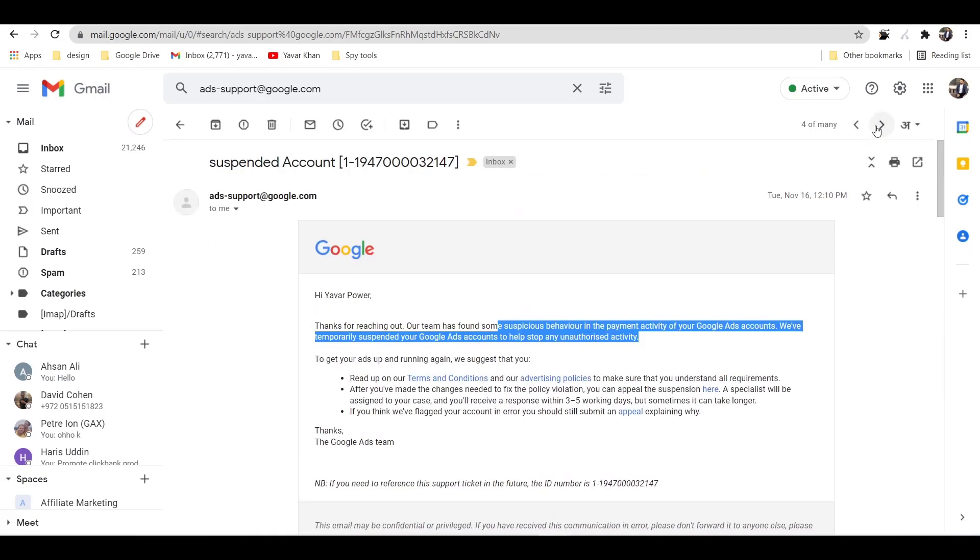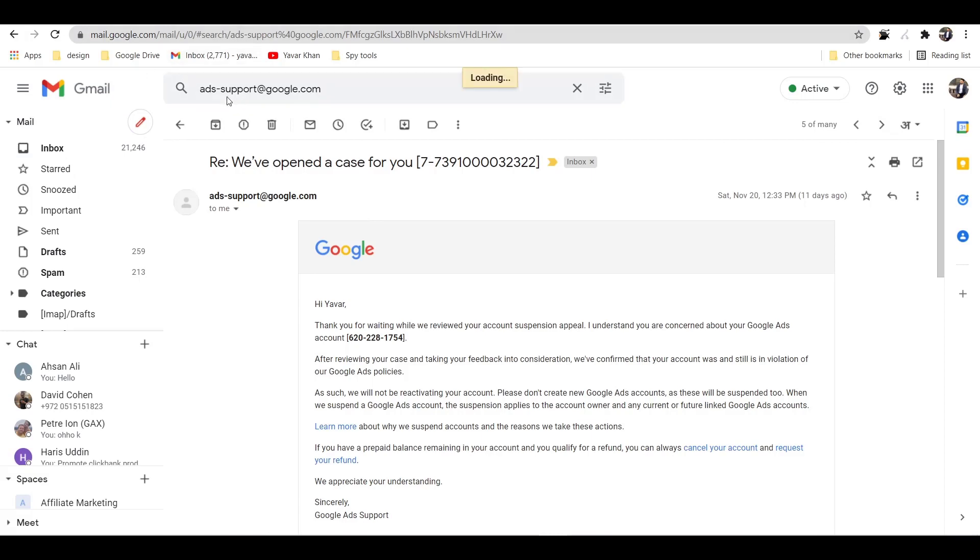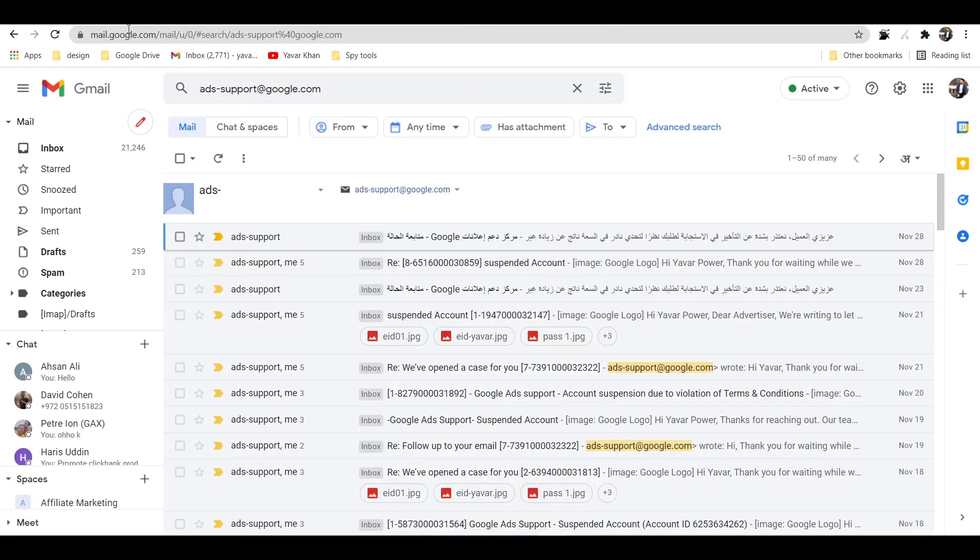I replied them a lot with my passport and everything. Like a million times I've sent them and they have just destroyed me. So now I'm going to show you how you can create a new Google Ads account.